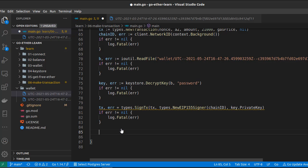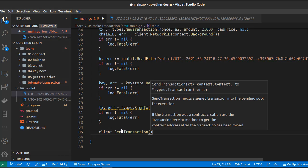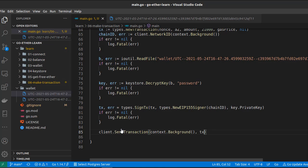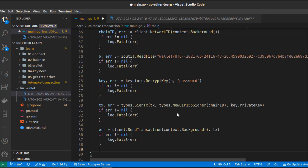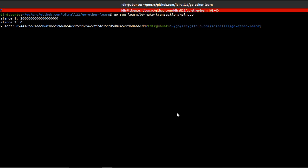The last step is to send the signed transaction to the Kovan network using `client.SendTransaction`, passing the context and the transaction. This returns an error which we handle. Finally, we print the transaction hash. Our code is complete — let's run it and see if we can make a transaction.